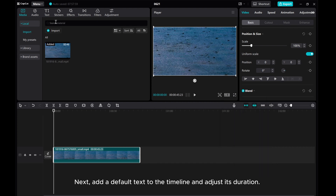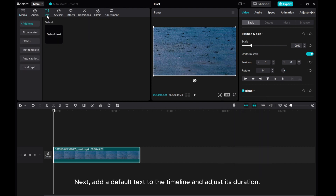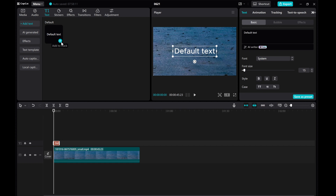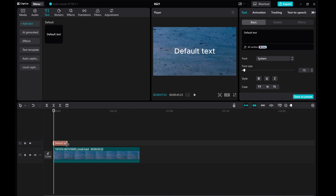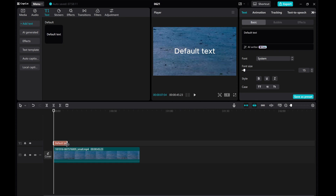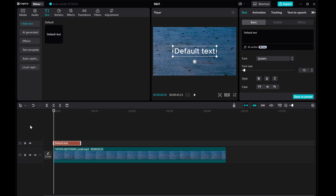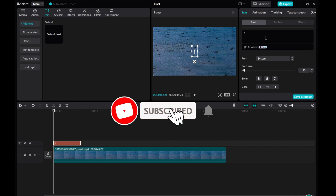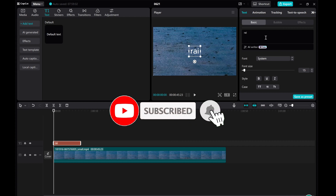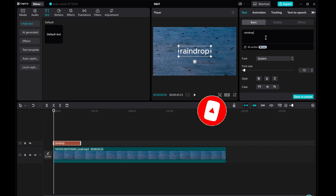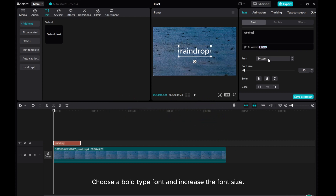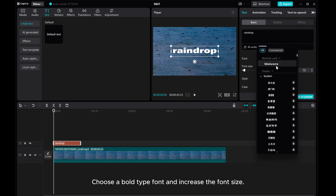Next, add a default text to the timeline and adjust its duration. Type the text that you want. Choose a bold type font and increase the font size.